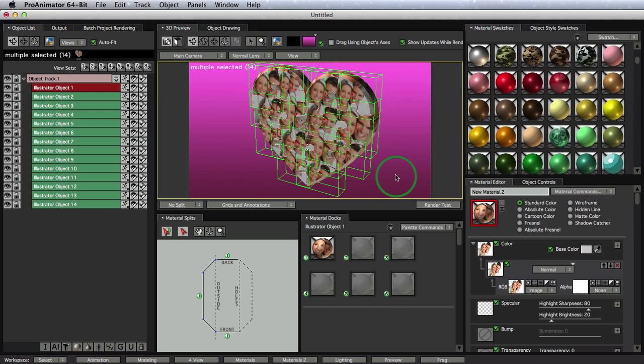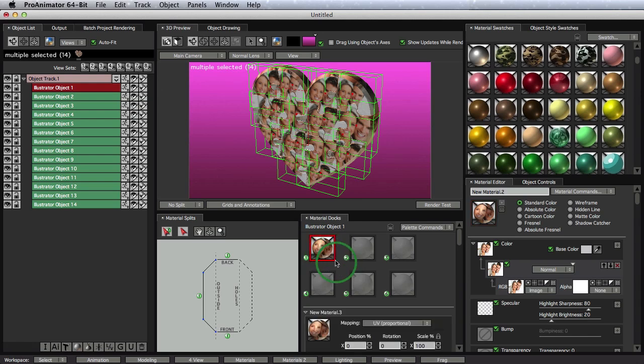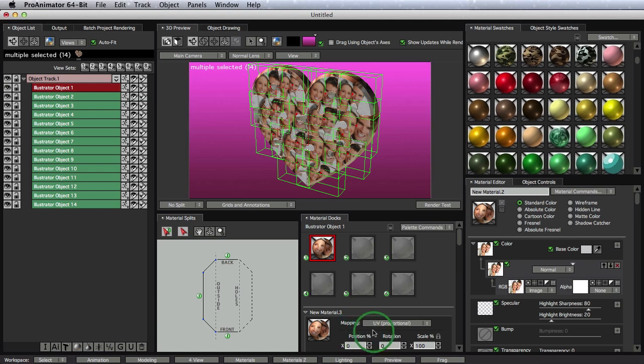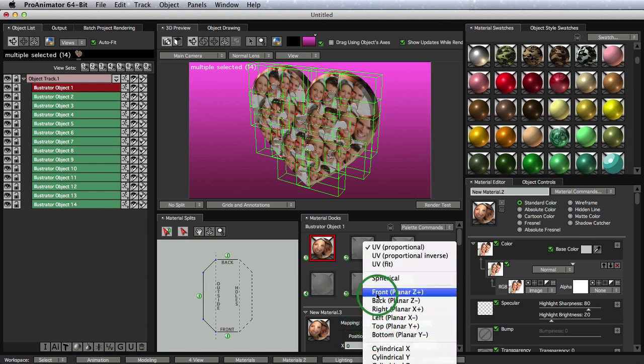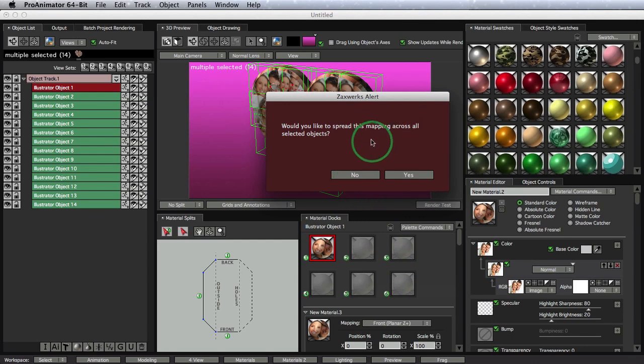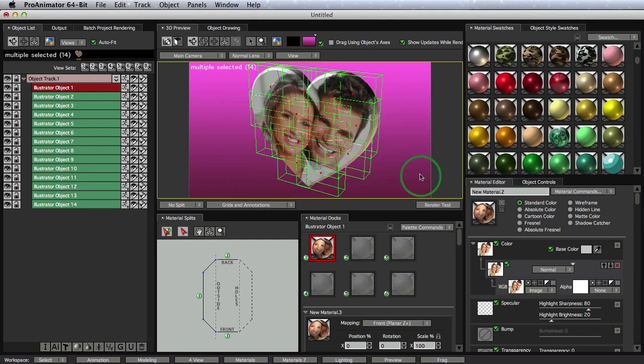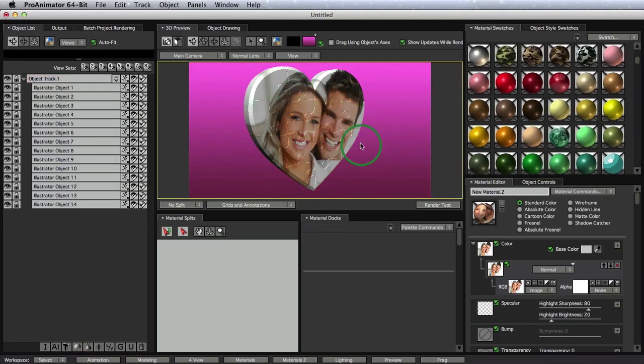The way to do this is to make sure all of your objects are selected, and then come into this material docs and select the thumbnail. Next, we'll come into our mapping area. Remember I said special mapping we're going to do? Select this menu right here and select front. What front is going to do is map the picture from the front all the way to the back. Do we want to spread this map across all of our selected objects? Yes, we do. Heck yeah.